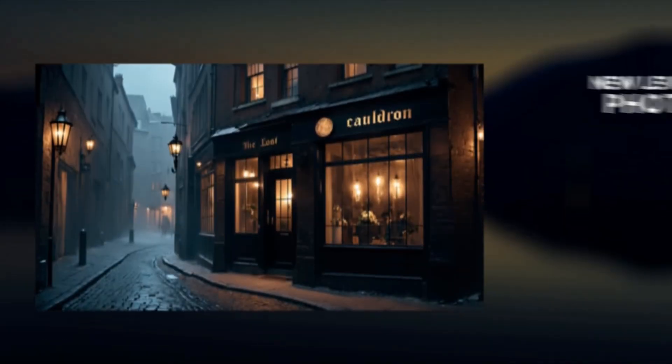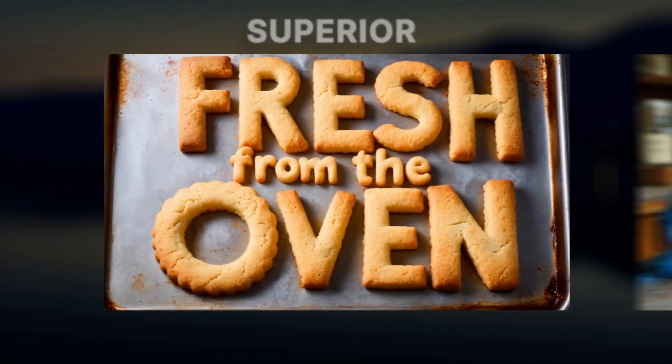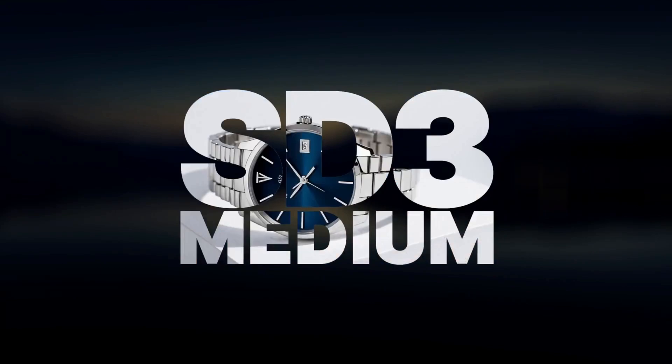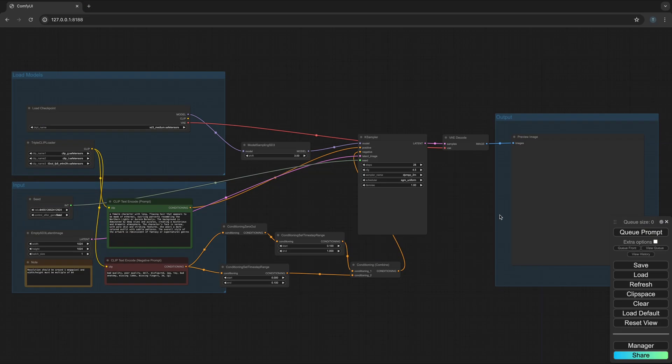In this video I'm going to show you how to install the Stable Diffusion 3 Medium model locally from scratch so that you can run it inside this graphical interface.